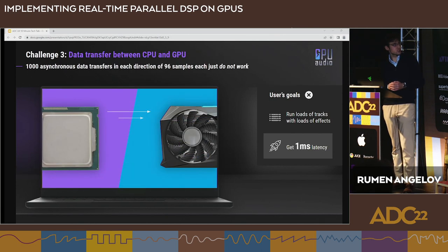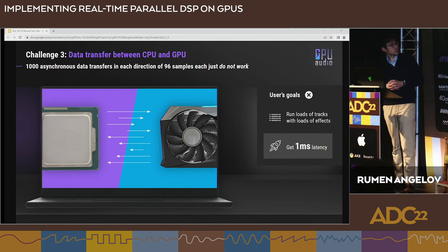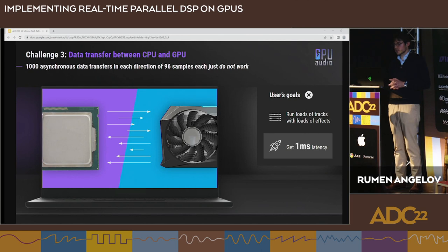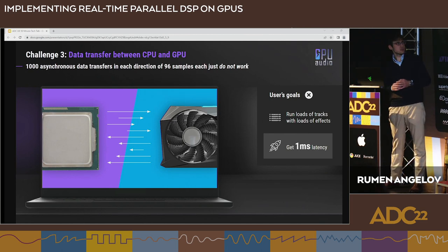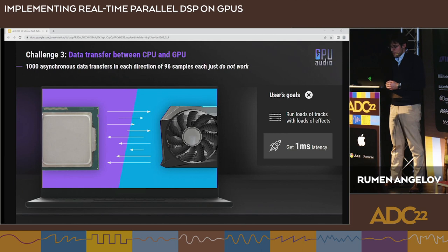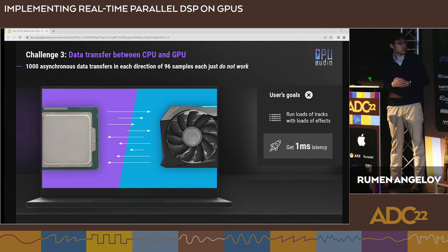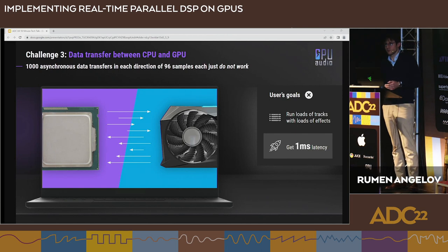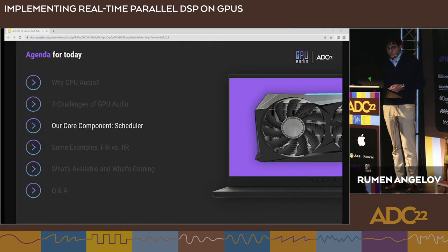The third challenge is related to the granularity of samples transferred between CPU and GPU. At 96 kHz with a 96-sample buffer, if we run a thousand asynchronous frames with tiny data transfers in both directions, we're going to crash — the GPUs and drivers were not built this way. So we have a component that takes care of that, which we call the scheduler.